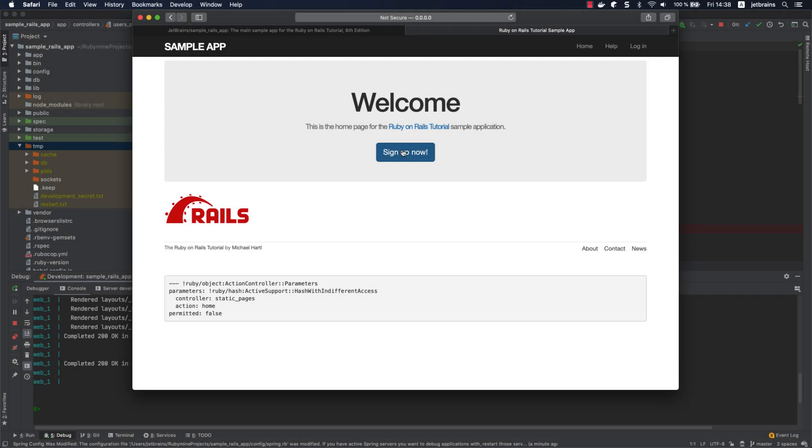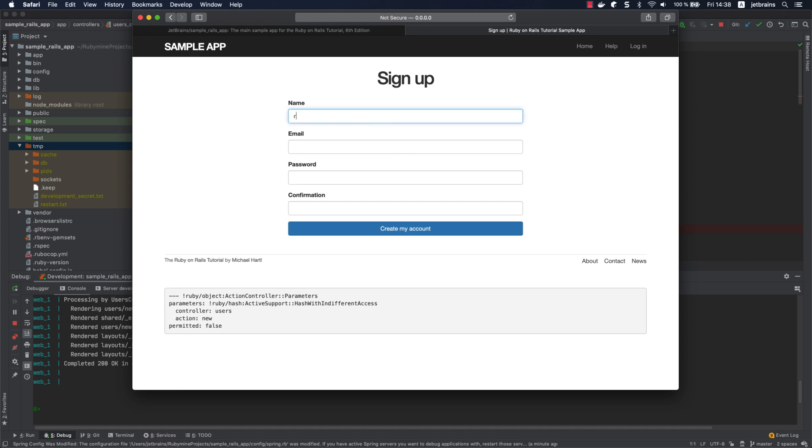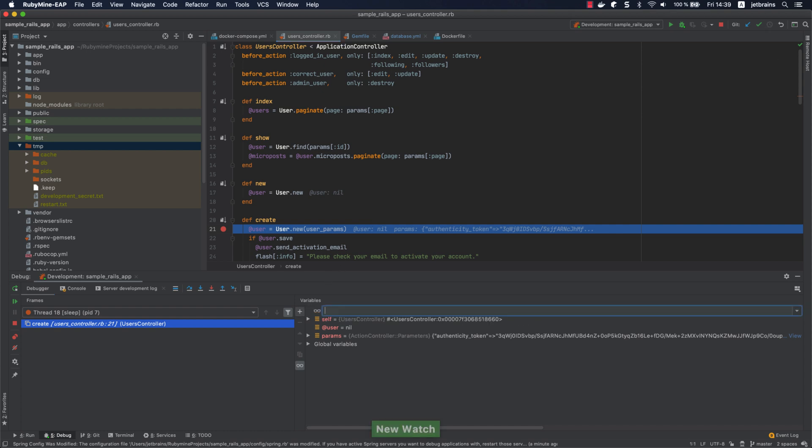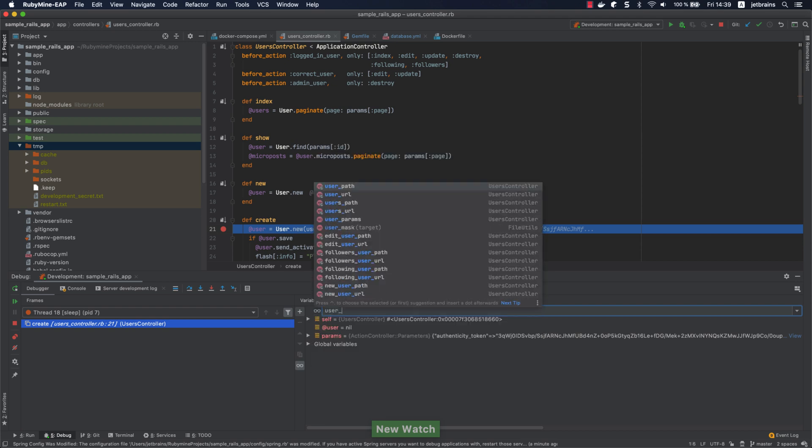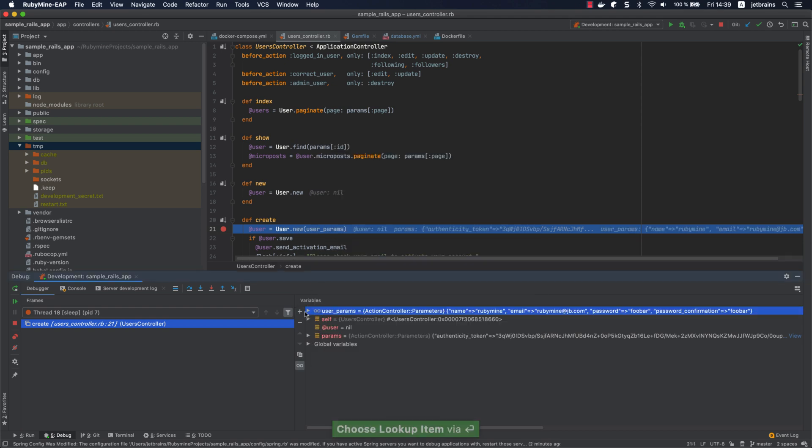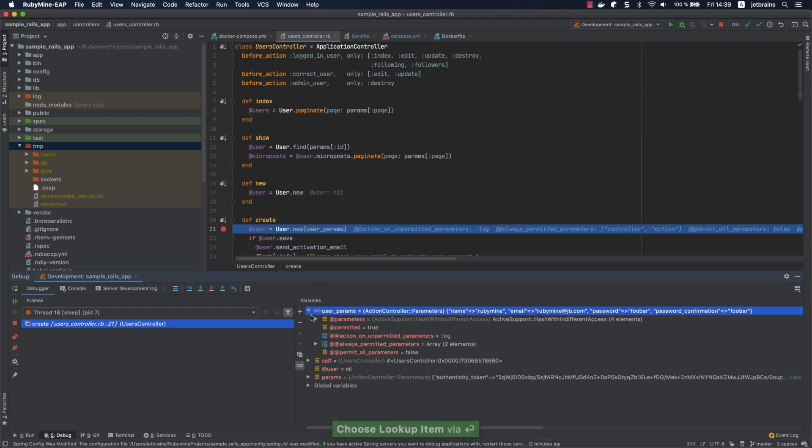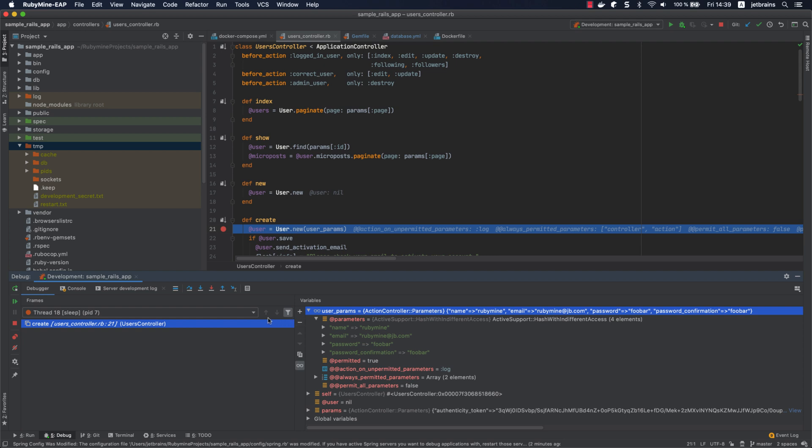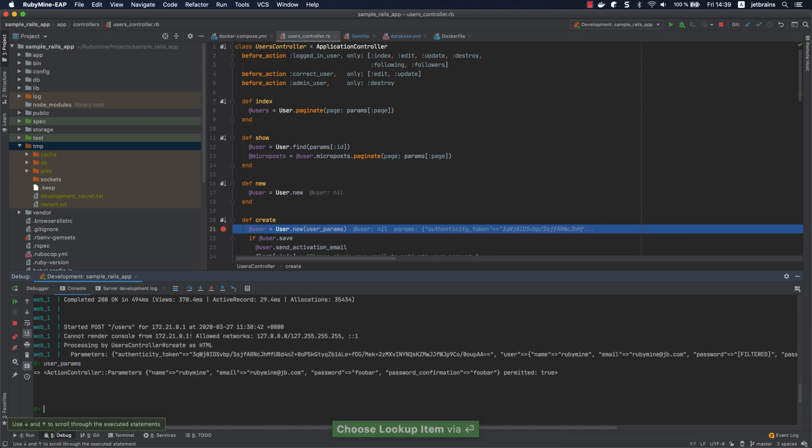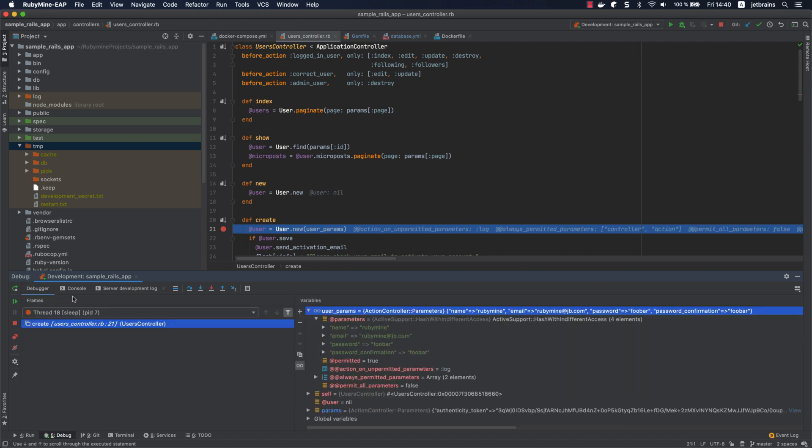Open the browser again and create another user. When you click create, the debugger pauses its session on a breakpoint and allows you to examine the state of the application. For example, you can see the passed user parameters in the variables pane, or you can use the separate debug console for this. Of course, you can step through the program to go to the next line, or enter the methods invoked on your way.